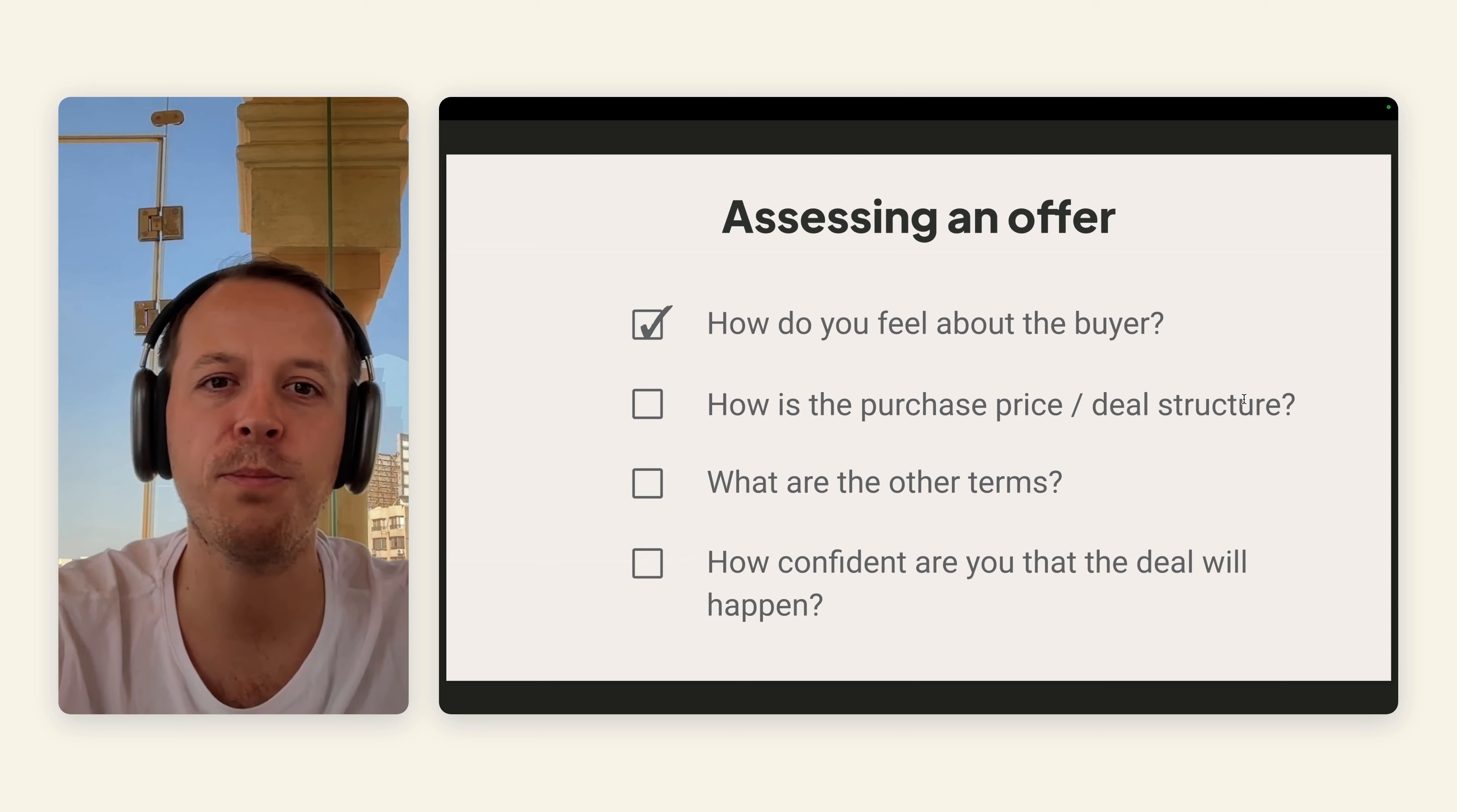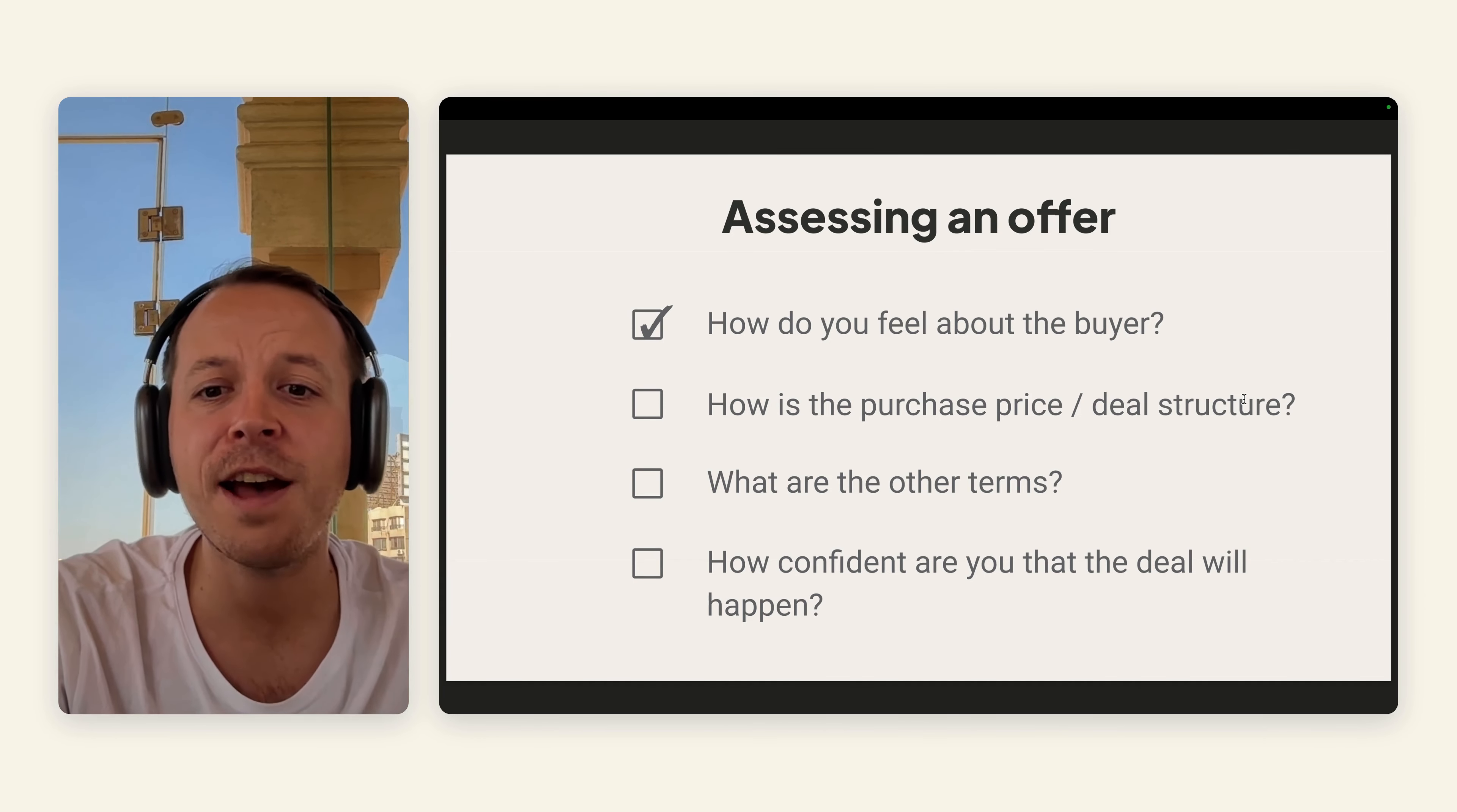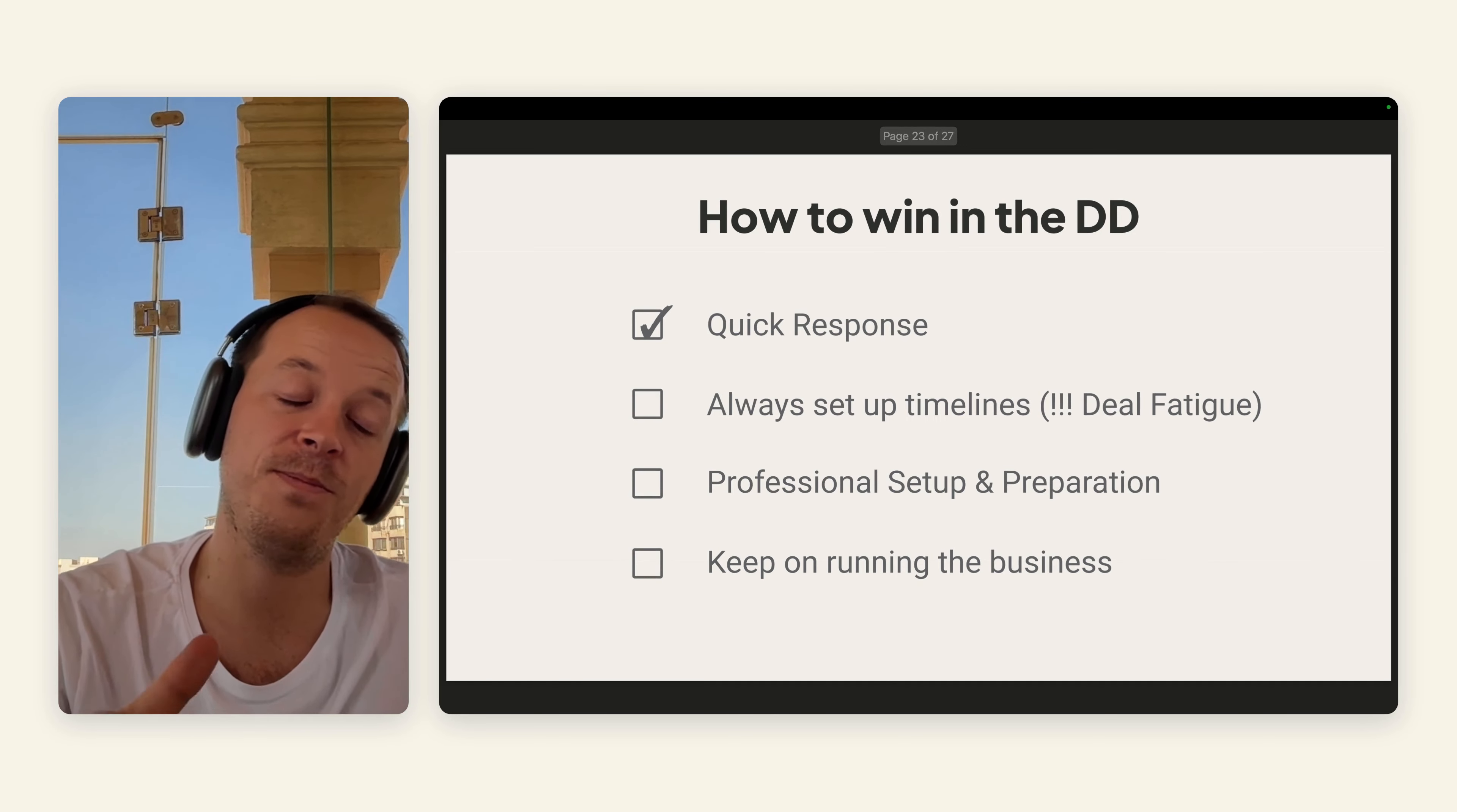Then you will probably assess your offer. You will check how do you feel about the buyer, how do you feel about the purchase price and deal structure, what are the other terms that are in there, and how confident are you that the deal will happen. You can obviously always go back and renegotiate the LOI. After the LOI is signed, you are jumping into due diligence. Due diligence is basically an investigation of your company. They check is everything that you said true and are there any other things that they should know. You will get a list of questions, you will give them data, access to your tools. If you said the truth, probably the deal will go through.